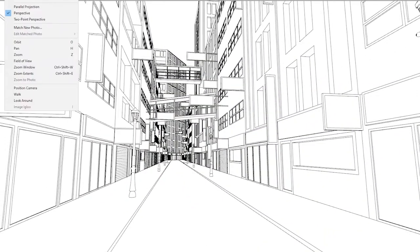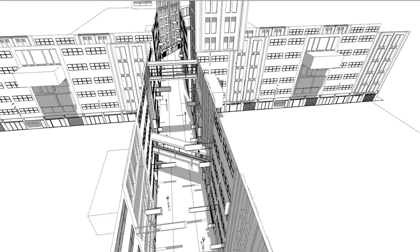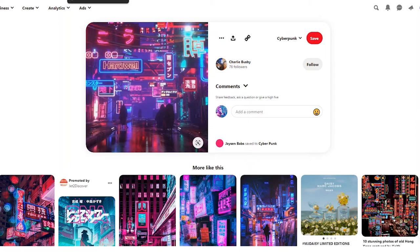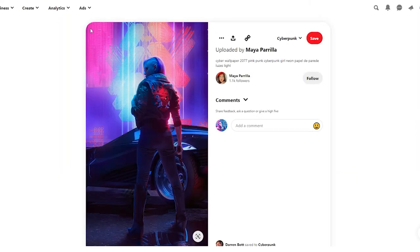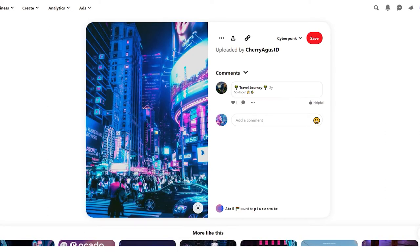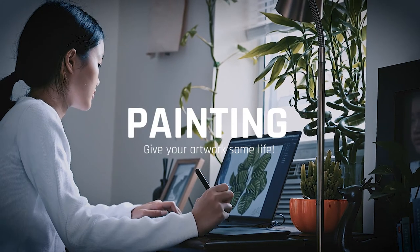Once I've decided on composition, perspective, and camera angle, I export just the lines as an image file. From there I import into Photoshop, or whichever software you're comfortable with, and start painting. Lighting is another critical part of the process — especially for cyberpunk artwork. Before you start painting, think about where your light sources are coming from, how many there are, what colors they'll be, and whether any light will be emitting from your character or their weapons. All of this influences the intensity and mood of your piece.